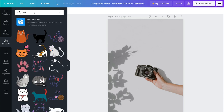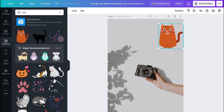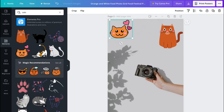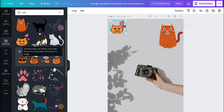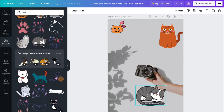Now if you see a crown icon next to an image or element you want to use, it means you need Canva Pro to use it — for example this cat element has a watermark because it's a Pro element. You can upgrade to try Canva Pro for 30 days with no obligation — you do not have to make any payment. If you like it you can continue for $9.95 per month, or you can cancel at any time.